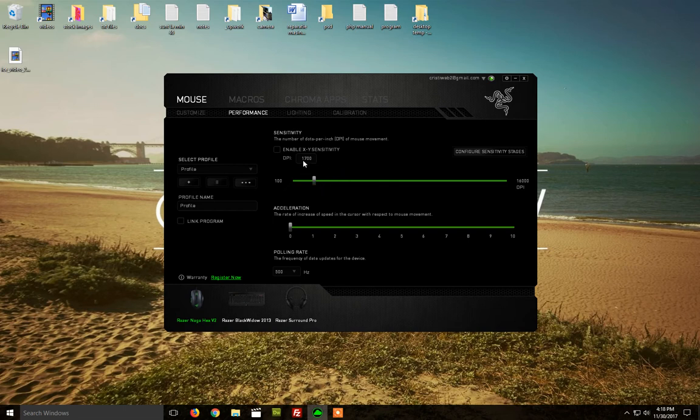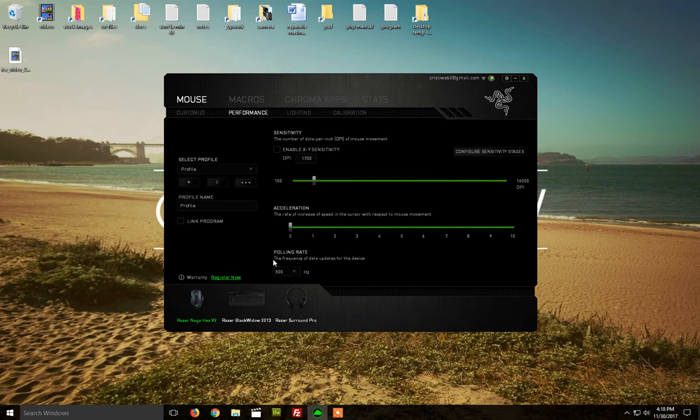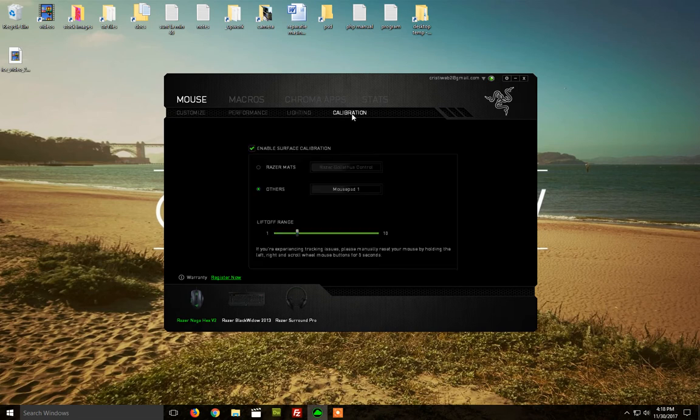Performance, I just leave it to 1700, but it doesn't matter. Polling rate to 500, acceleration to 0, and we can do something about calibration.